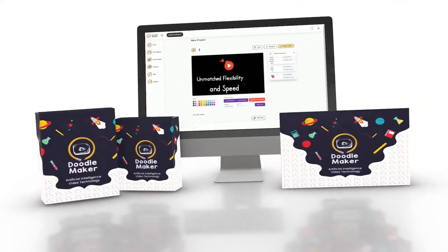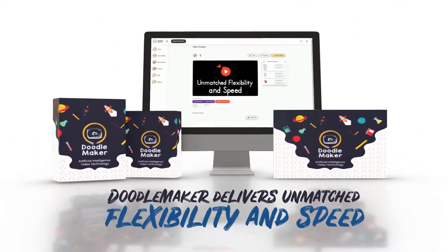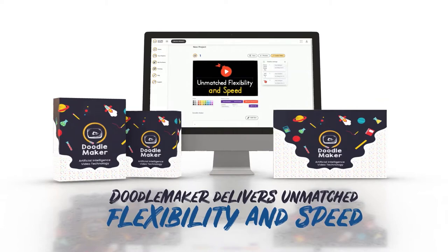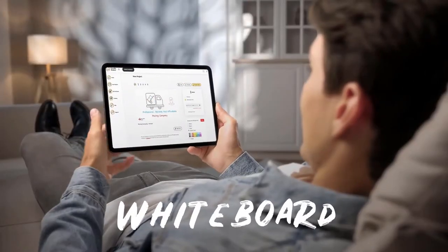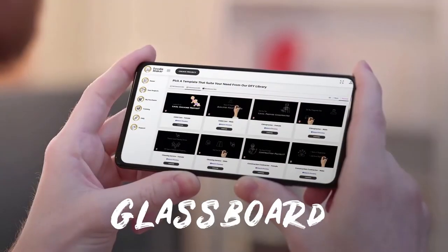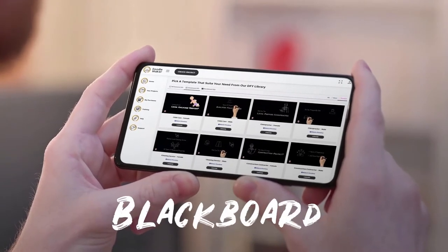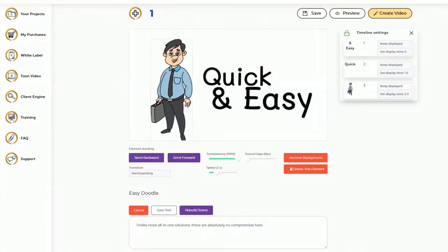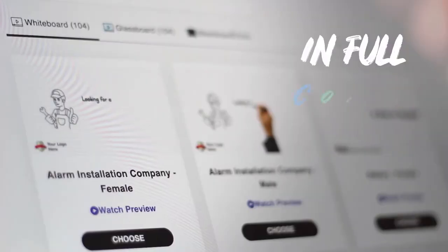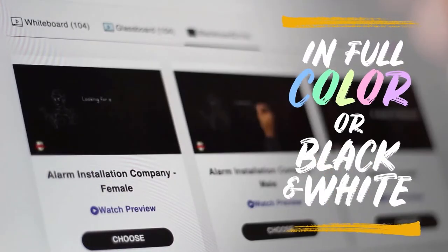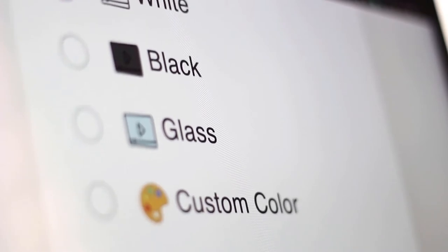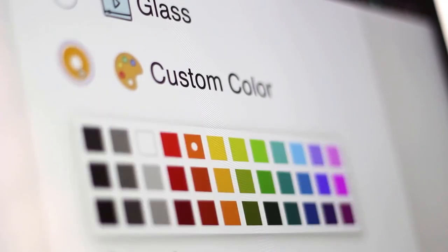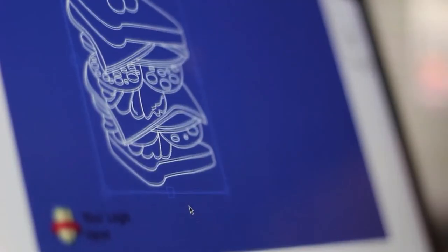Hi there, this is Paul from the DoodleMaker team. DoodleMaker is a next-generation artificial intelligence-powered video creation software that creates whiteboard, glassboard, blackboard, or any background Doodle video in full color or black and white in just a few minutes. You have endless options and full flexibility as you can customize the color of your backgrounds, and you can even upload your own custom image backgrounds as well.